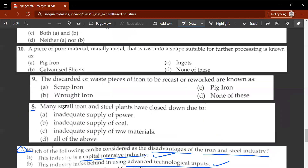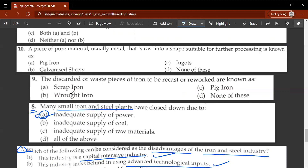The eighth question: many small iron and steel plants have been closed down — why? The main reason is inadequate supply of power. That is why small iron and steel plants have closed down.